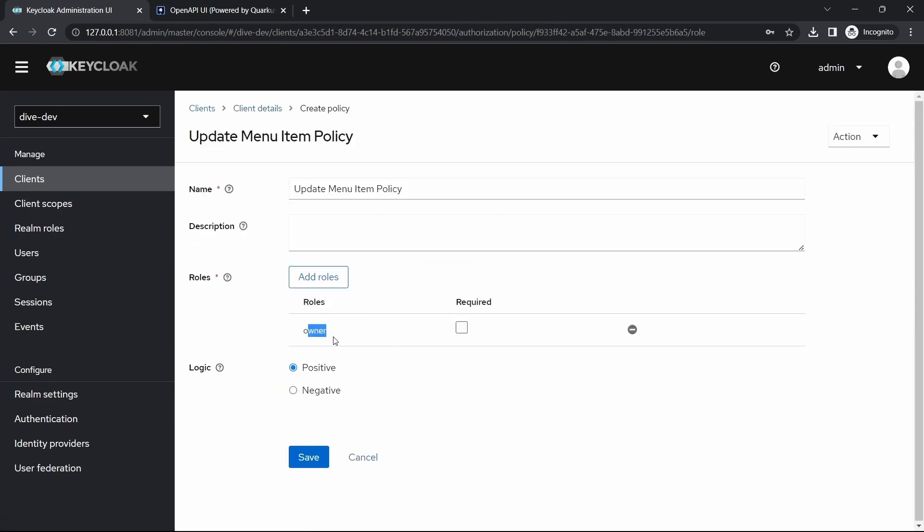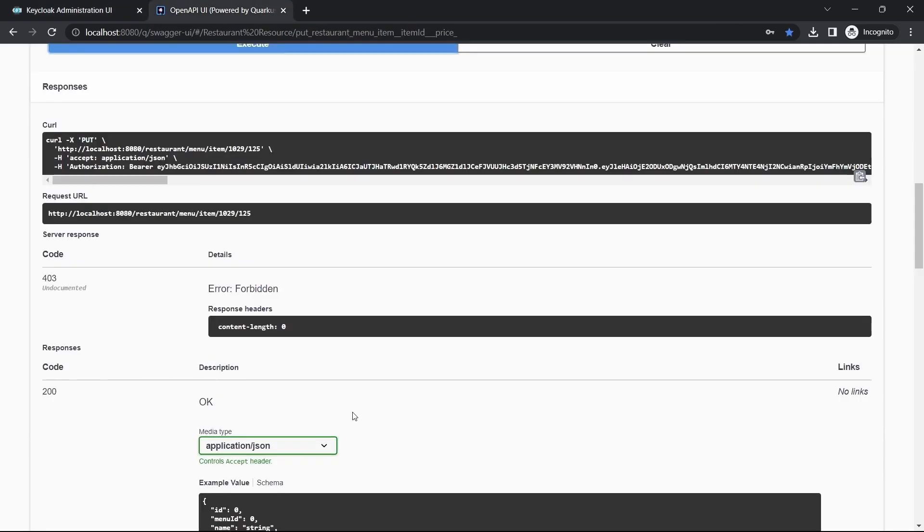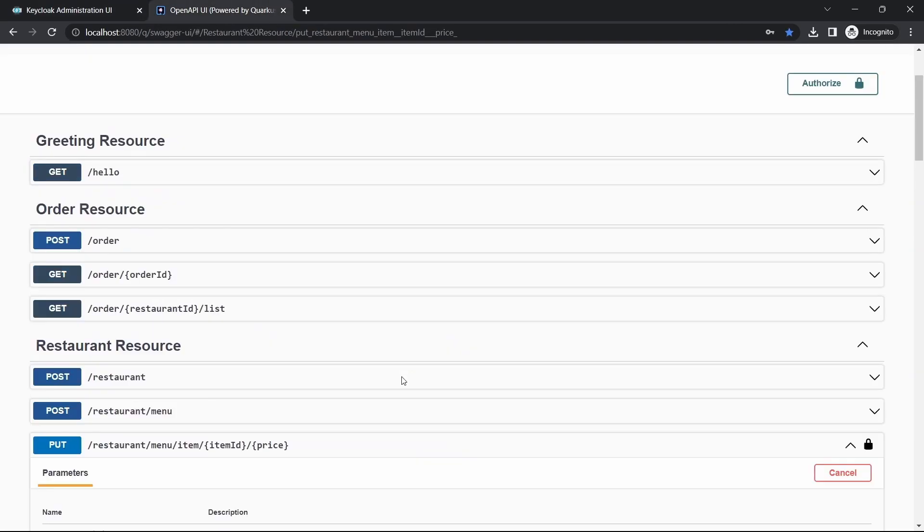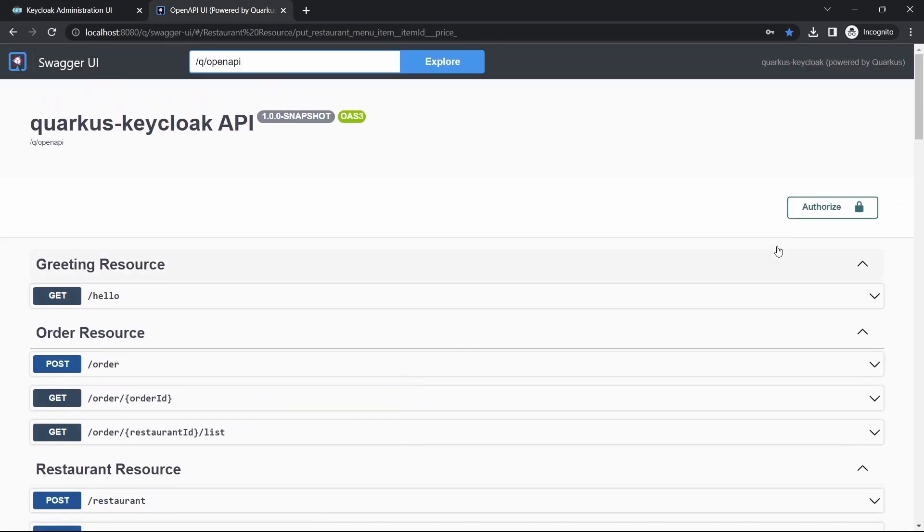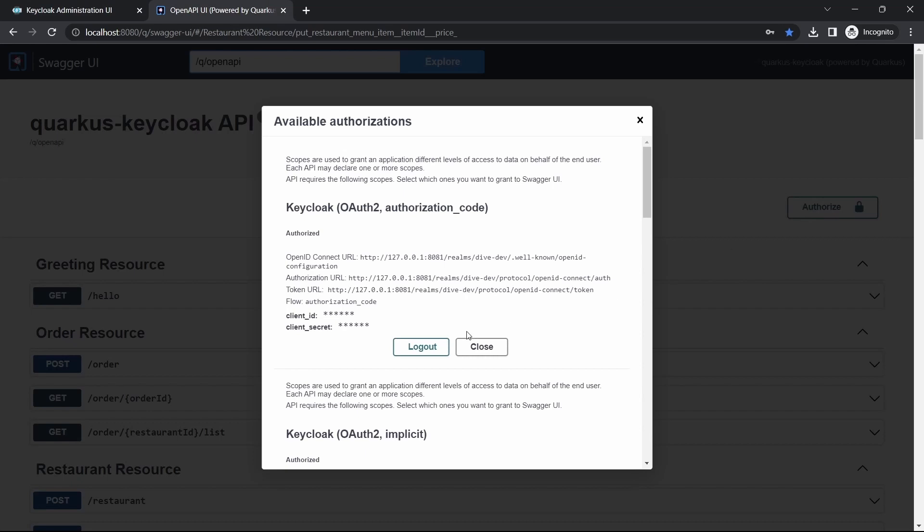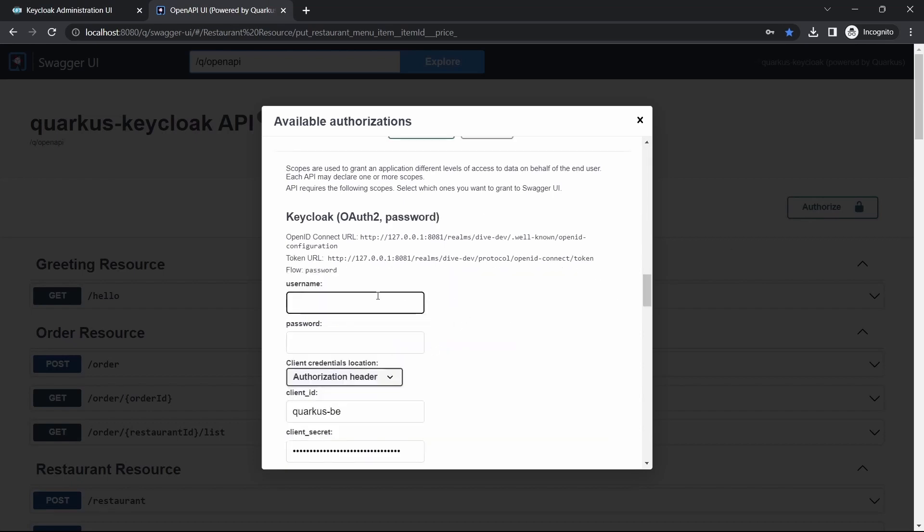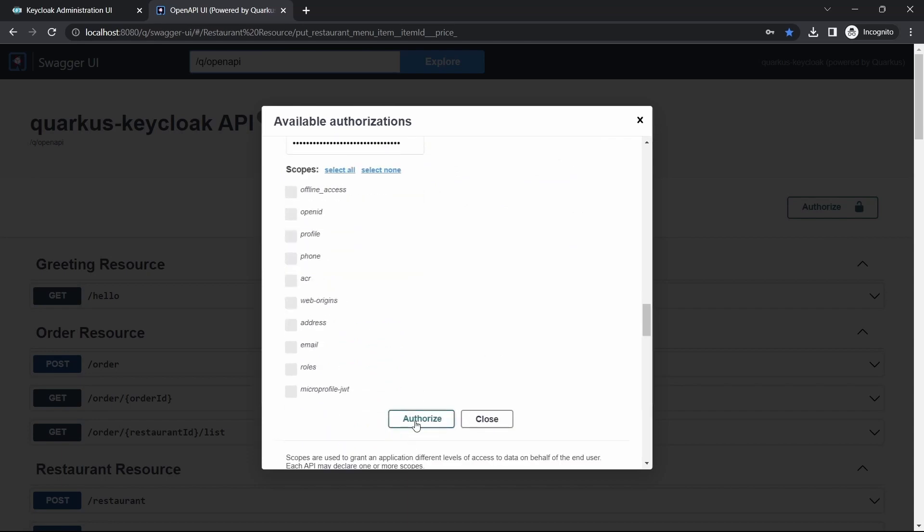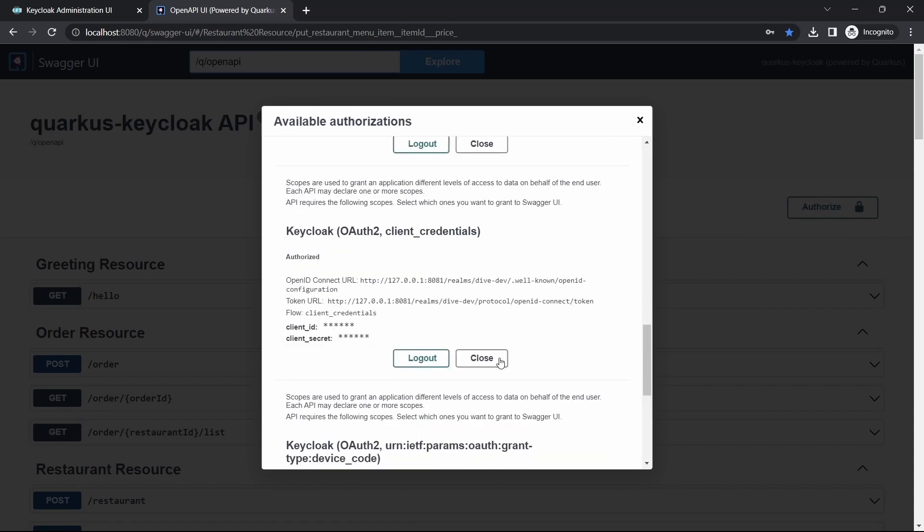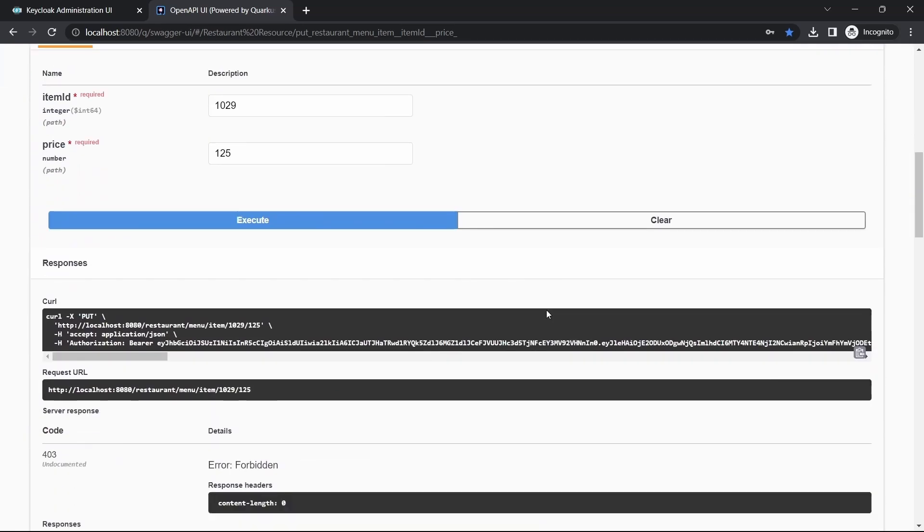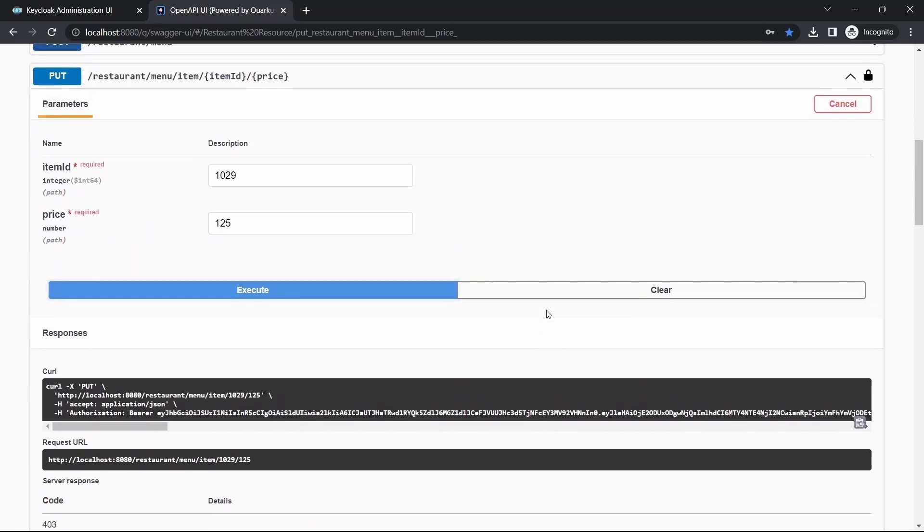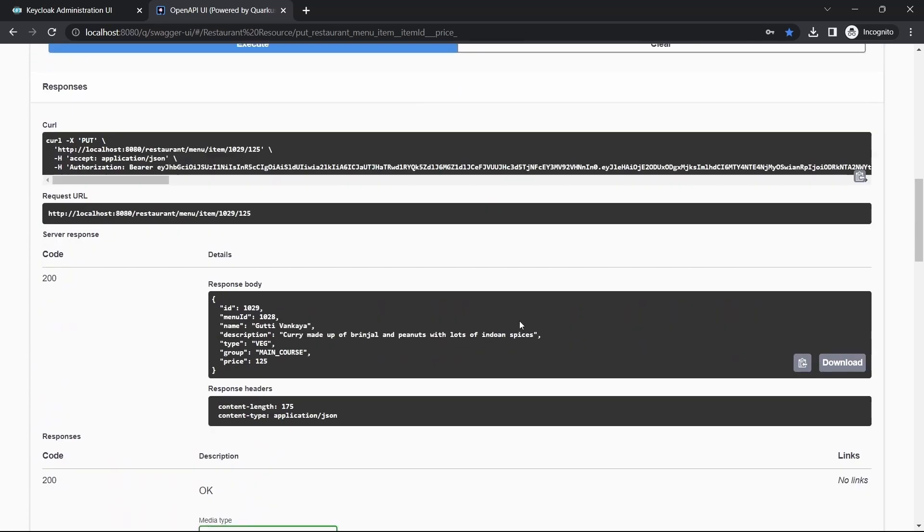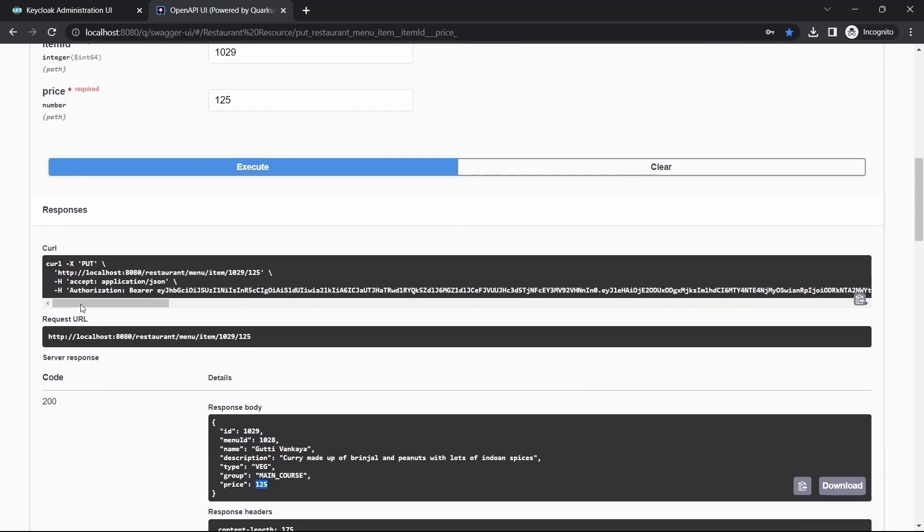Owner here is Amar, so let me just log in using Amar. Owner, authorize, and try to execute again. So here it says executed successfully.